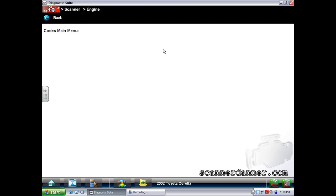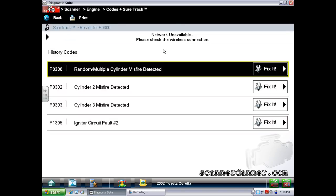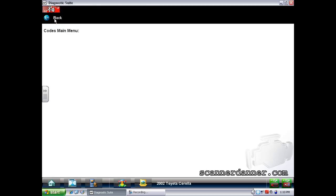We have code history - same fault codes. Do you understand why my focus would be on number two right away? Not only do I have a number two misfire, but I also have an igniter circuit fault. You guys don't know a lot about that, but you're going to have a better idea here in a second.